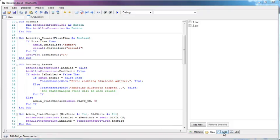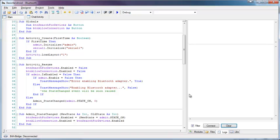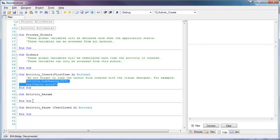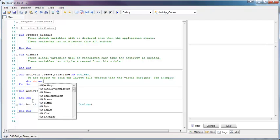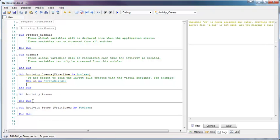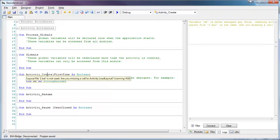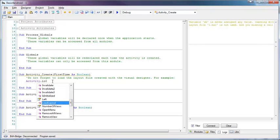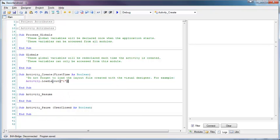The third tab is the logs tab, made of two sections. The first section lists the project warnings. Every time you save the project, the warnings are checked. In this case we see two warnings: the variable is not used, and there is a layout file that was previously created but we are not loading it. Let's remove the unused variable and load the layout file. Now there will be no warnings.